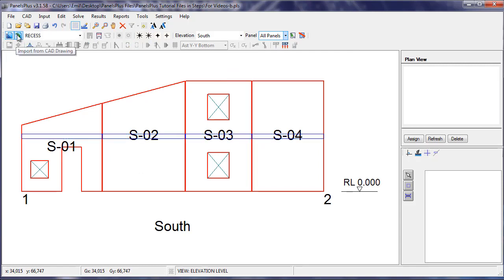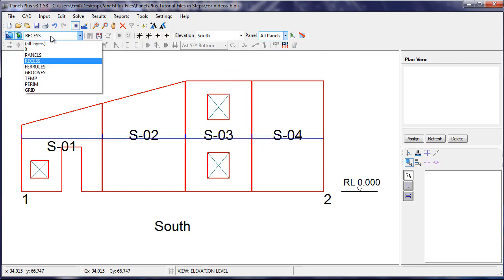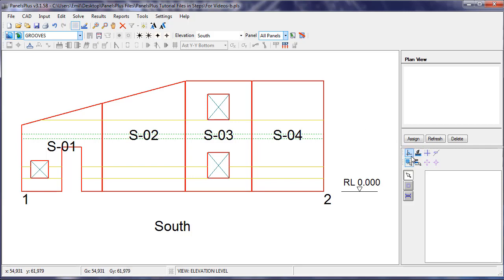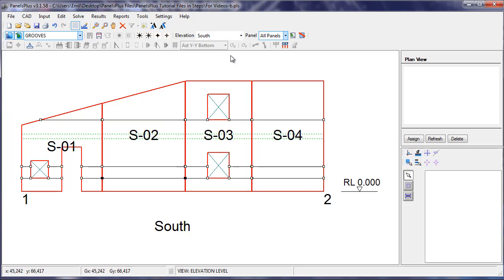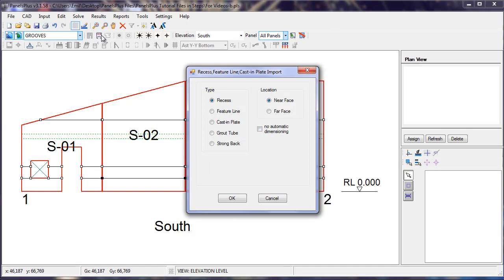The same process is repeated for Feature Lines. This time we select Feature Line instead.